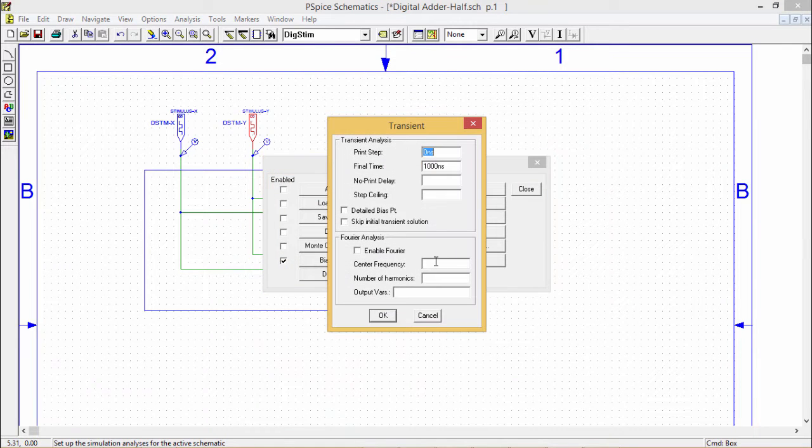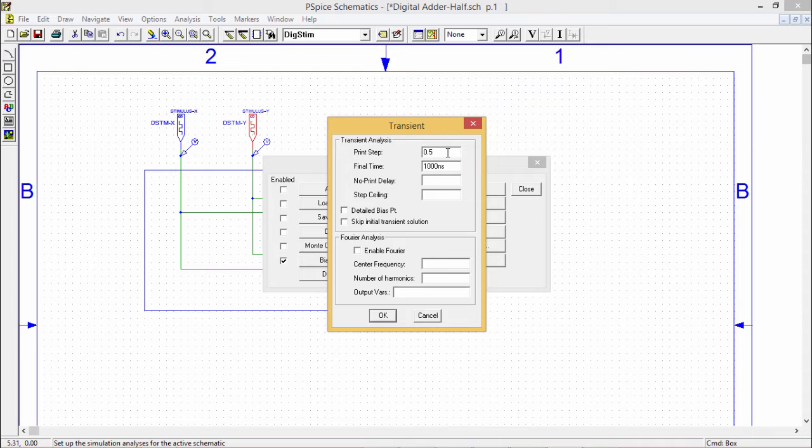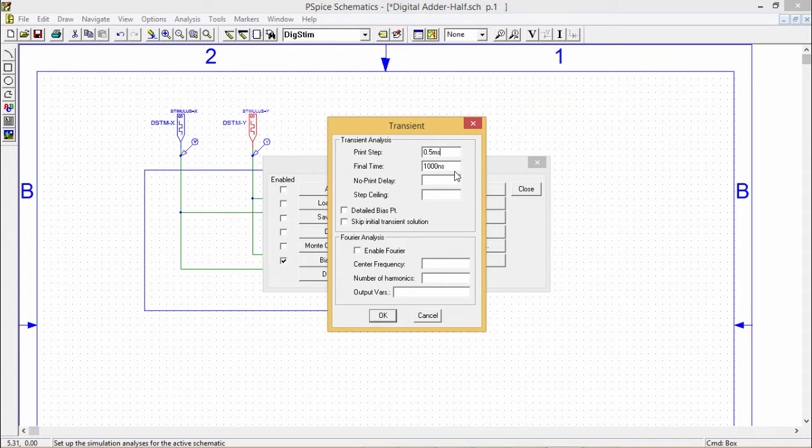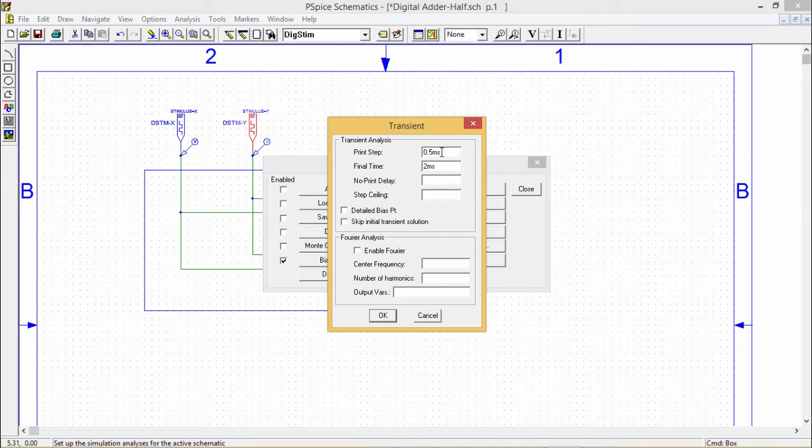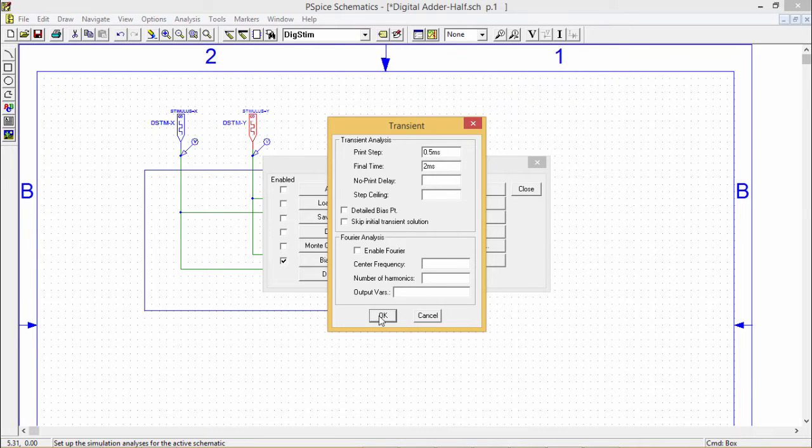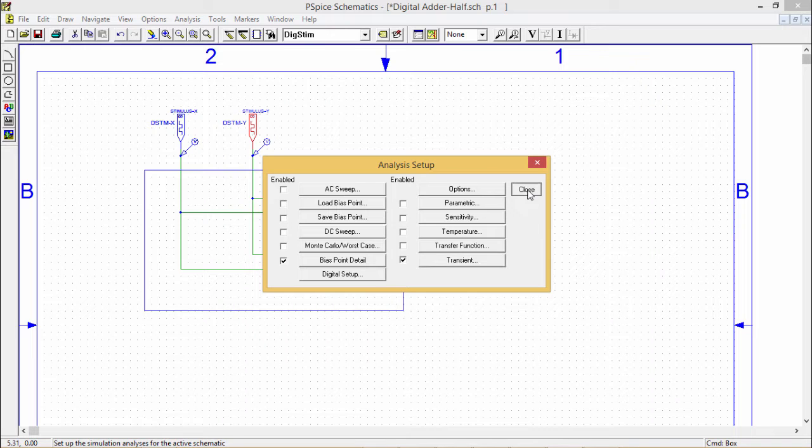Transient, so print step is 0.5 millisecond. I require only 2 millisecond to have my all four combinations because two inputs can have maximum four input combinations.